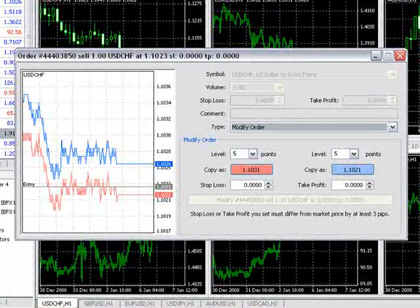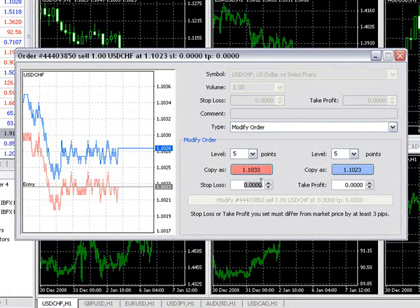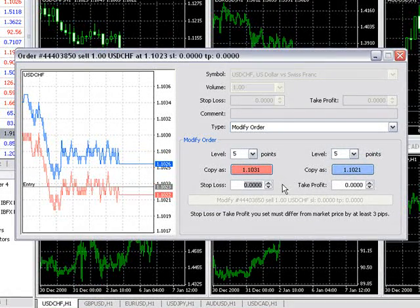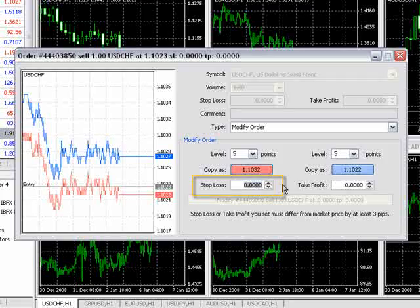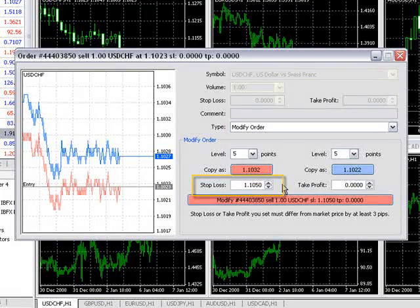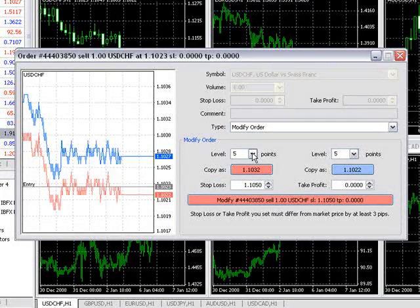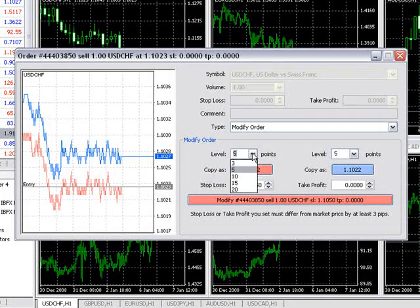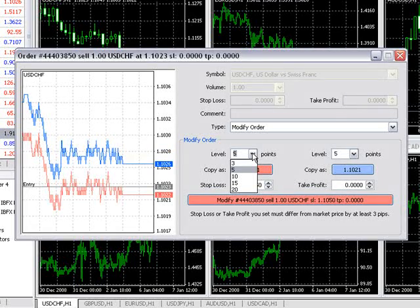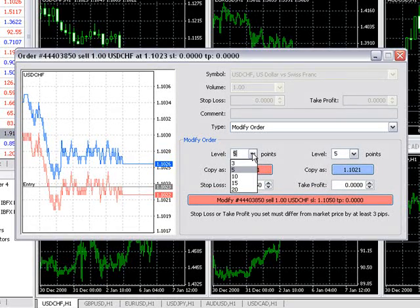There are two different ways to set a stop loss and take profit. The first method is to type in your desired price level here. The easier, second method is to set the point amount in the level box, which will calculate the point selection from current market price.